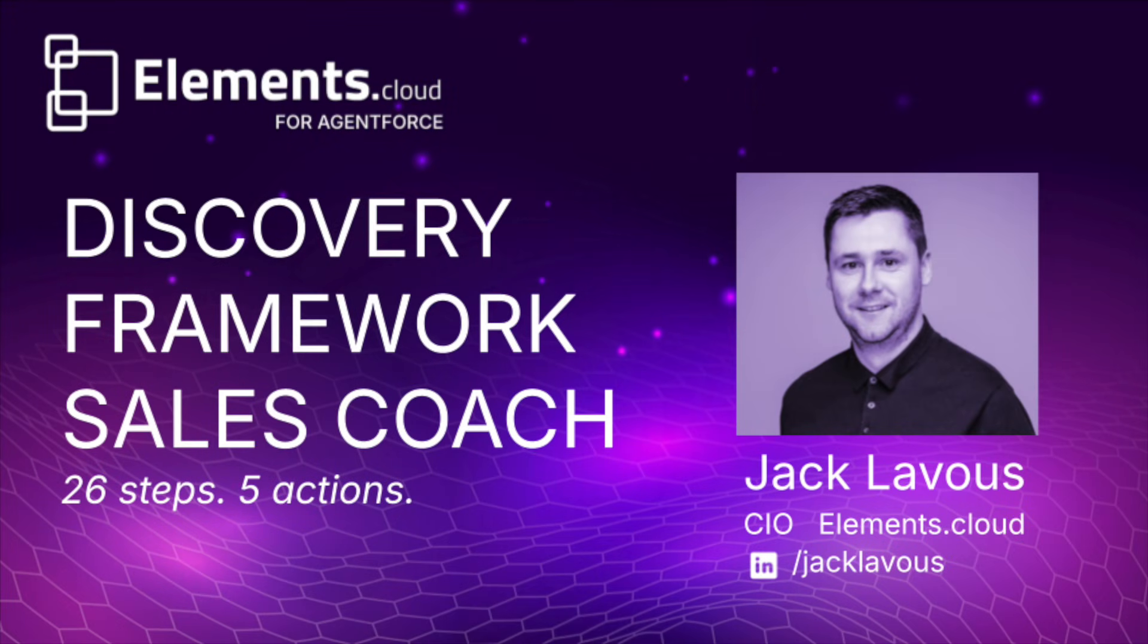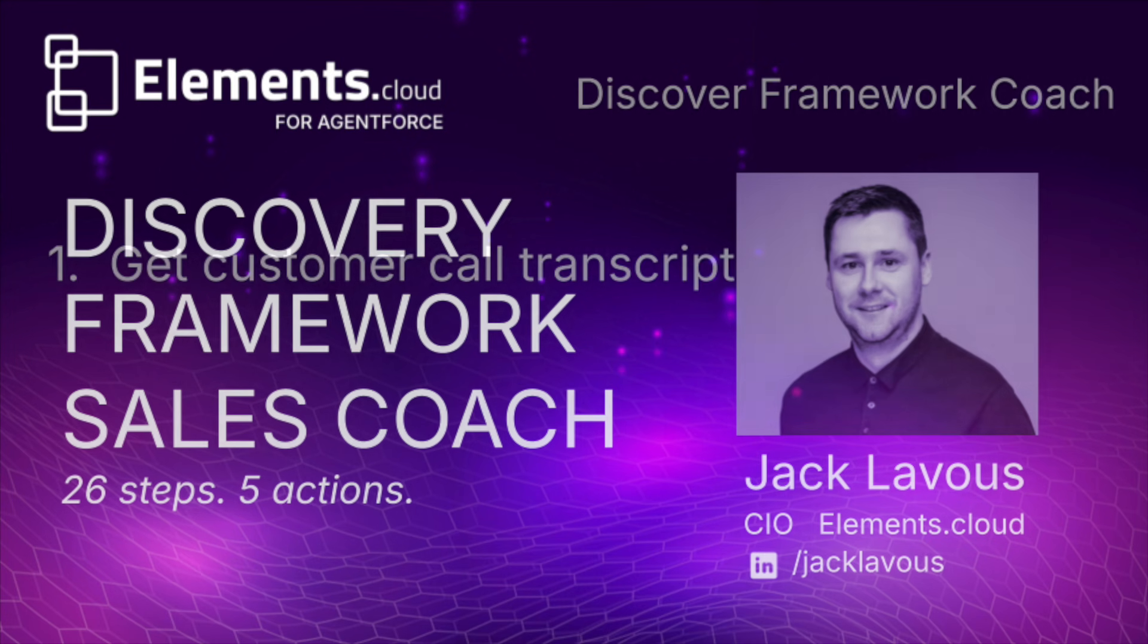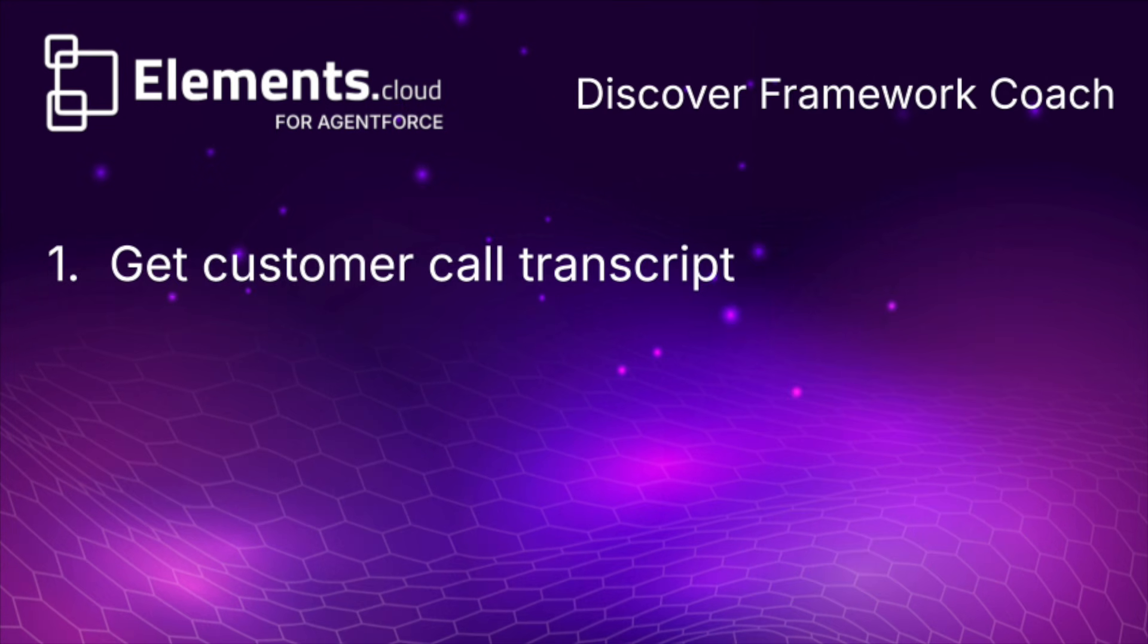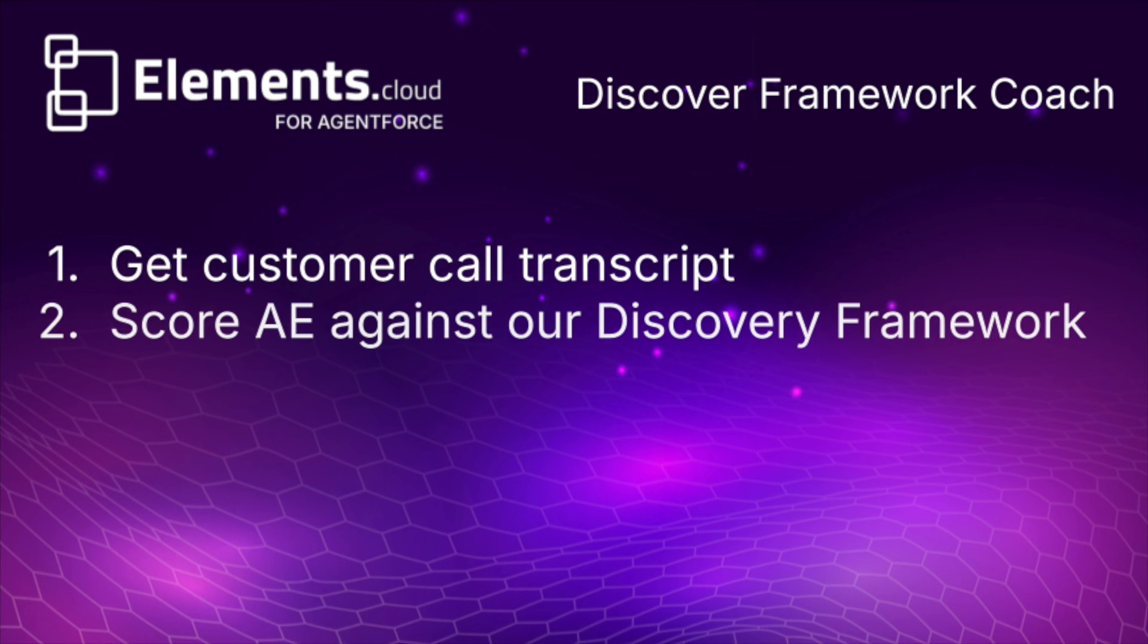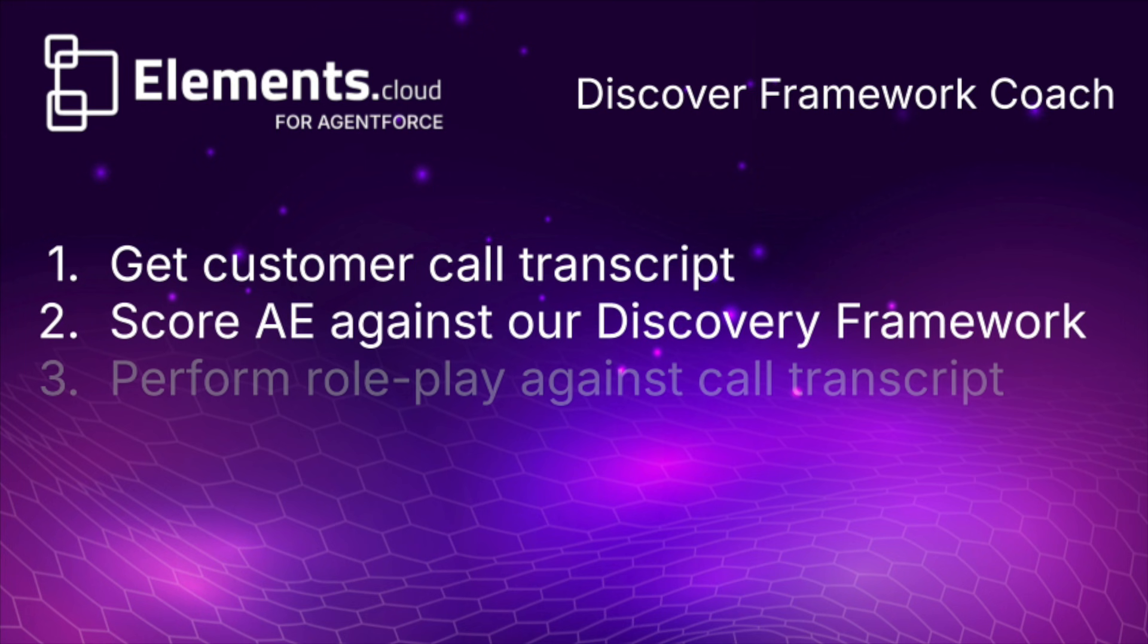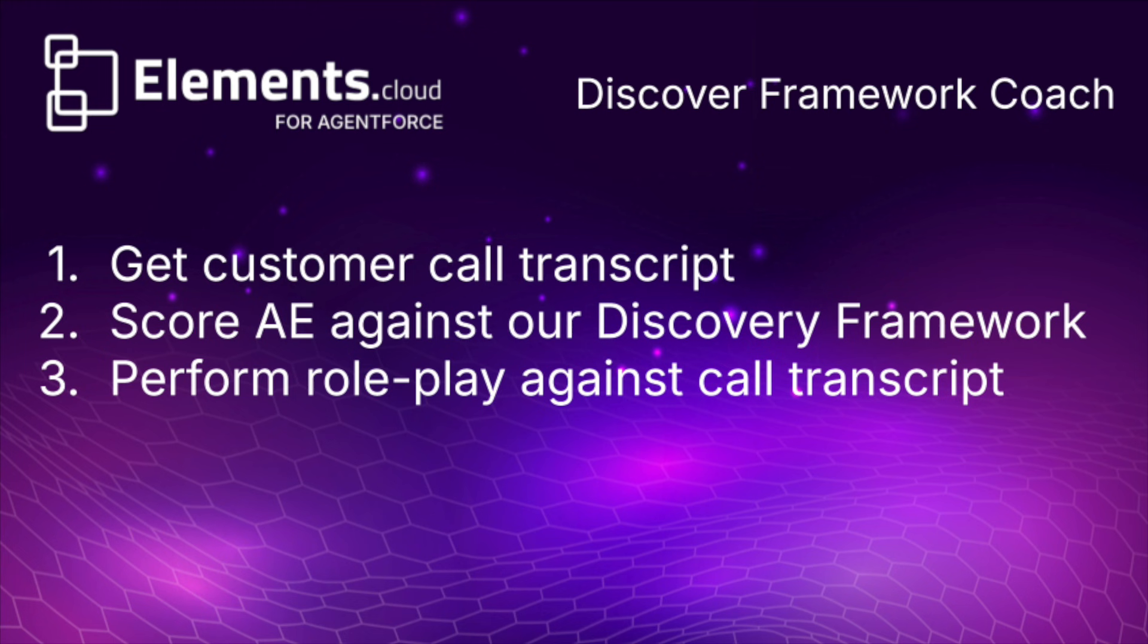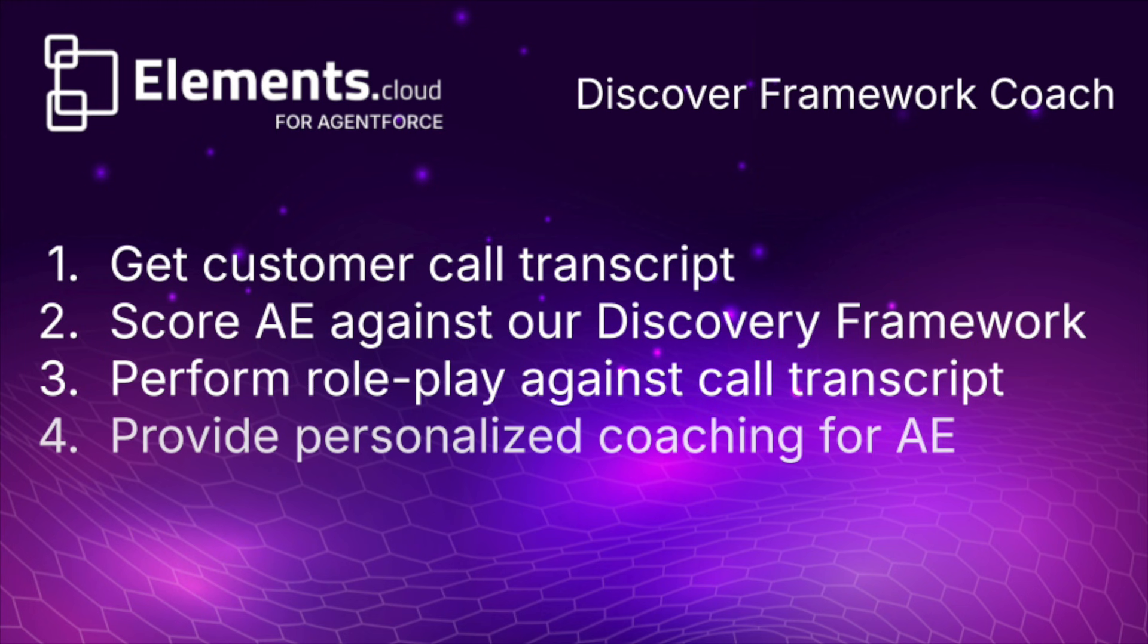I'm really excited to announce we've just released another new topic into our Einstein co-pilot agent, and this is our most sophisticated topic yet. We're taking a call transcript, storing it into a custom object which the agent can then analyze, suggest improvements, and perform role play scenarios based on our business discovery framework and the initial transcript, giving the sales team personalized coaching.